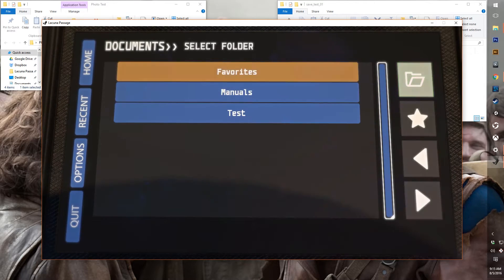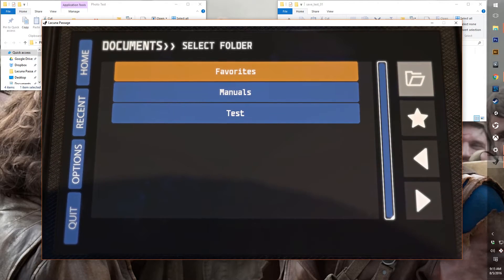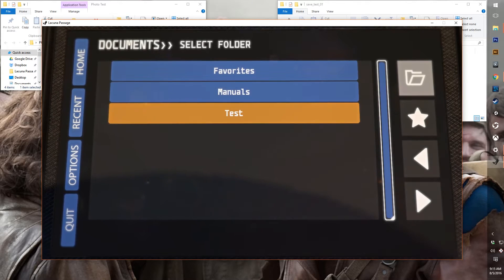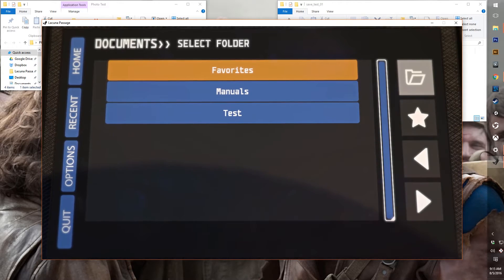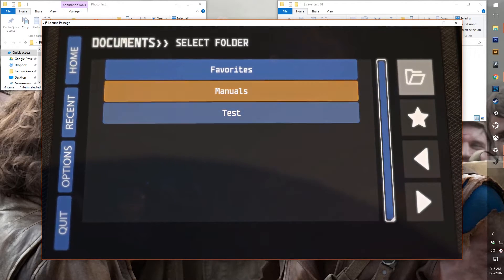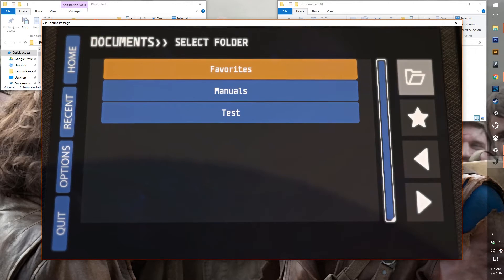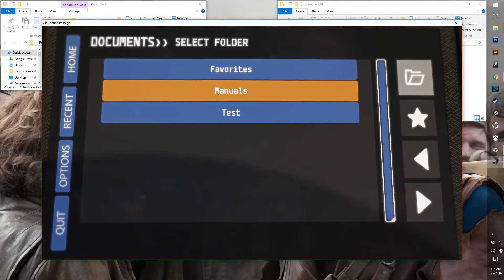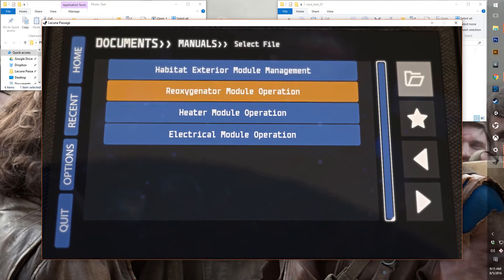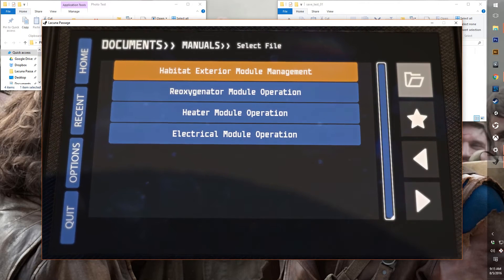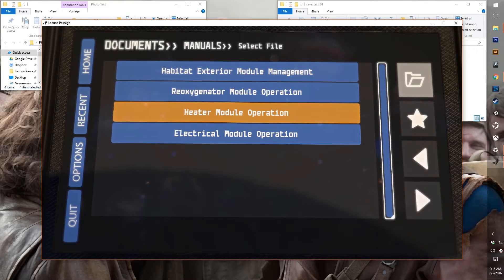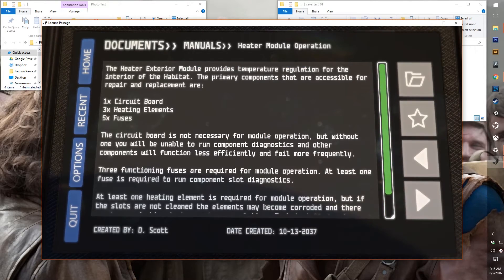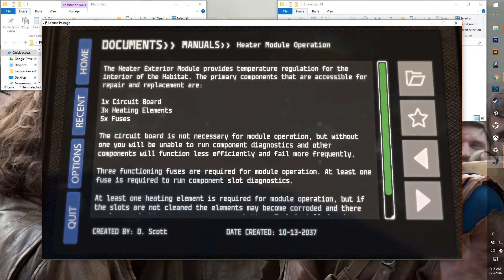So if you go to folders, you'll find that your downloaded documents will be stored in specific folders. So right now we have manuals and then another test folder and then a favorites folder. If we go to manuals, we'll see that we have all four of our manual documents already downloaded. So we can open up to any one of those at any time and read about how those modules operate.